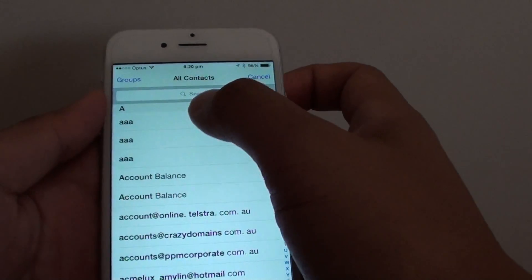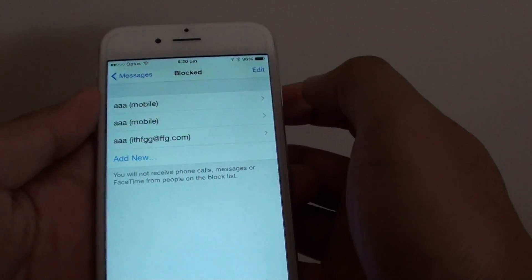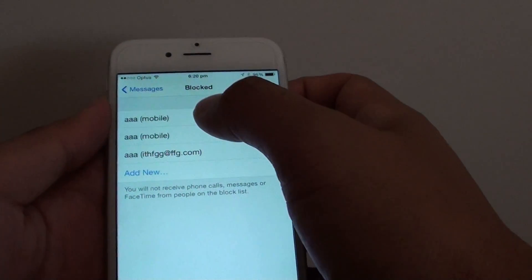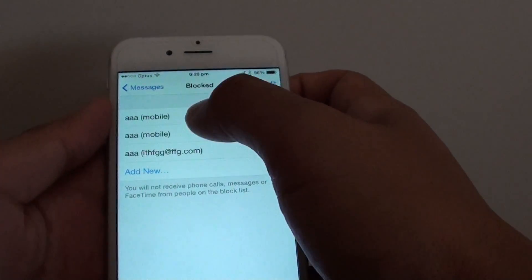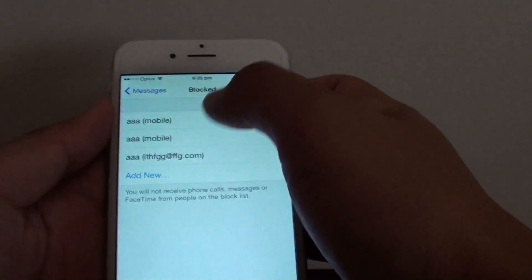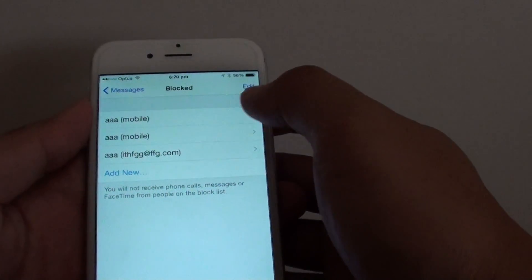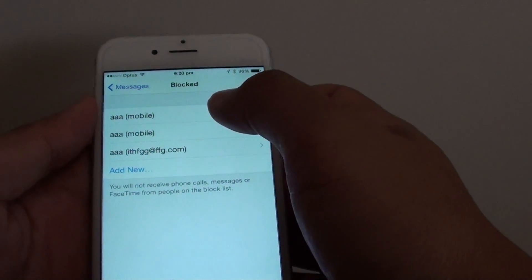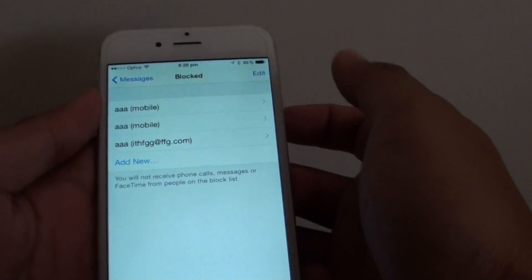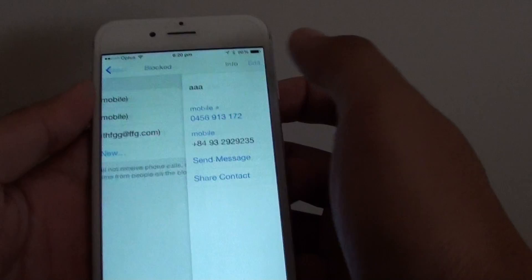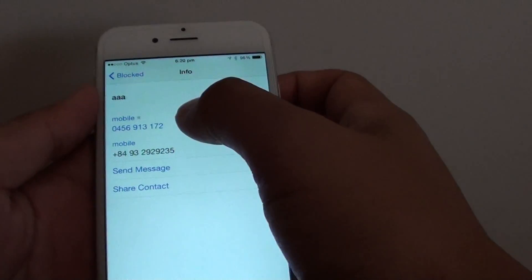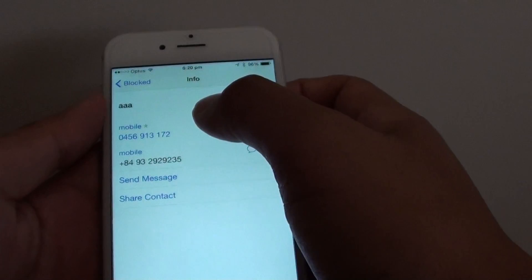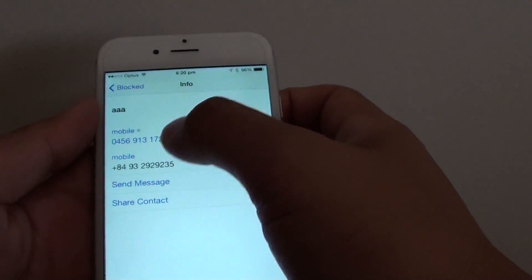Okay, so add new and I want to block this person. For example, as soon as I tap on it, it is added to the block list. So from now on if they are sending me a text message it will be blocked and you won't get it. So anyone sent from this number will get blocked.